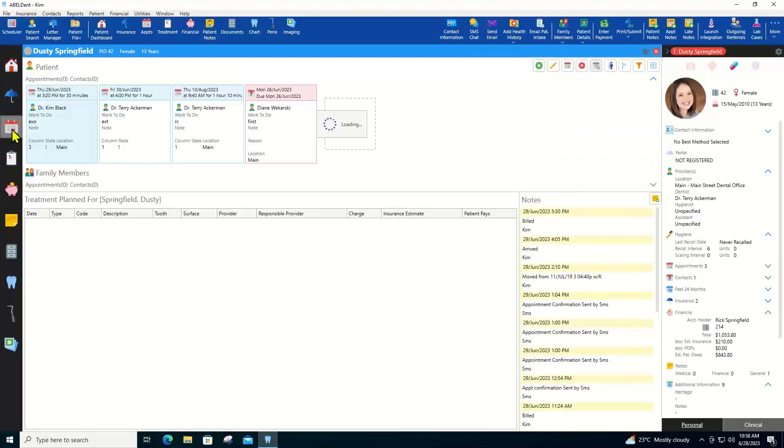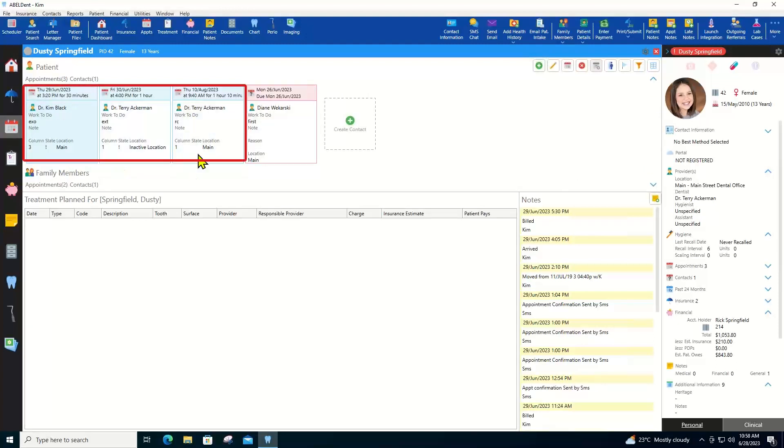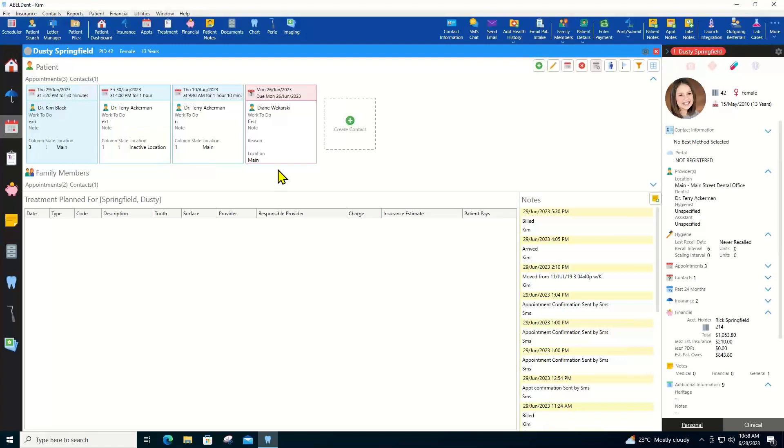The appointments tab shows you the patient's upcoming appointments in blue and unbooked appointments, which we call contacts in purple. You can even add a contact or edit an existing contact right from here.